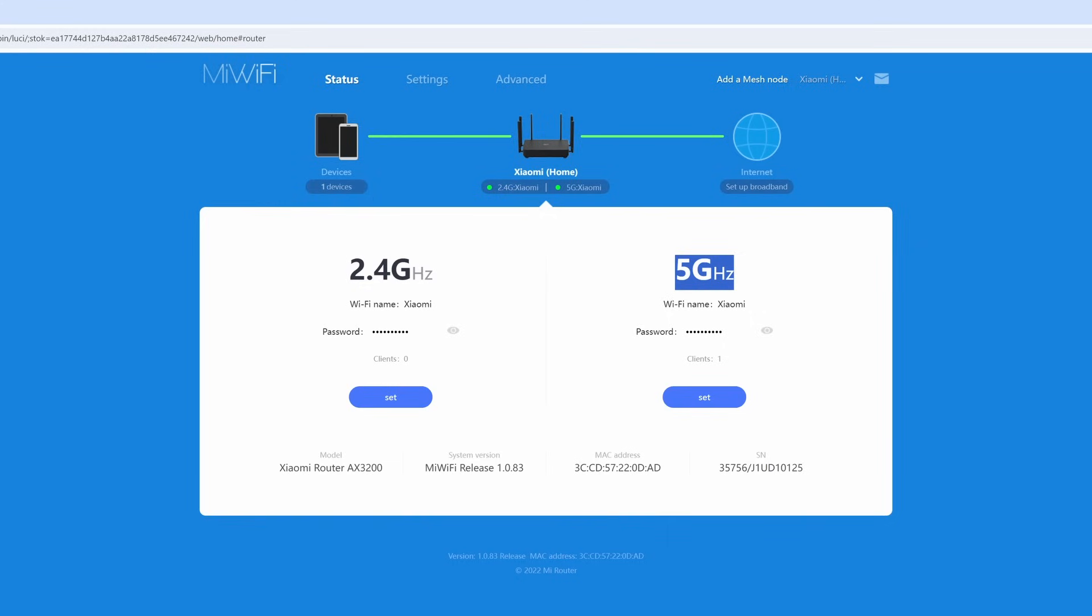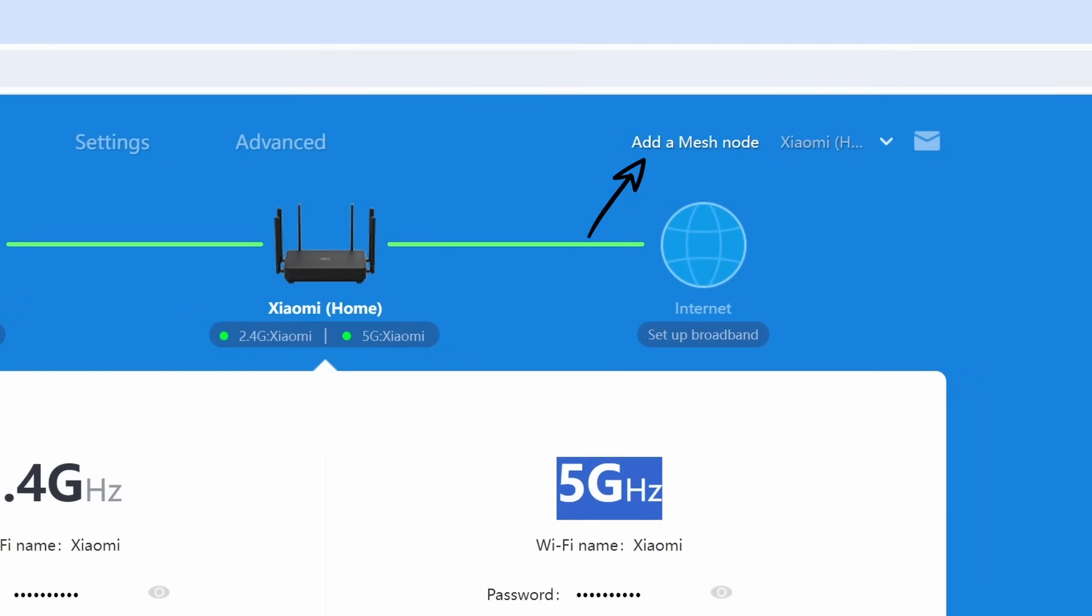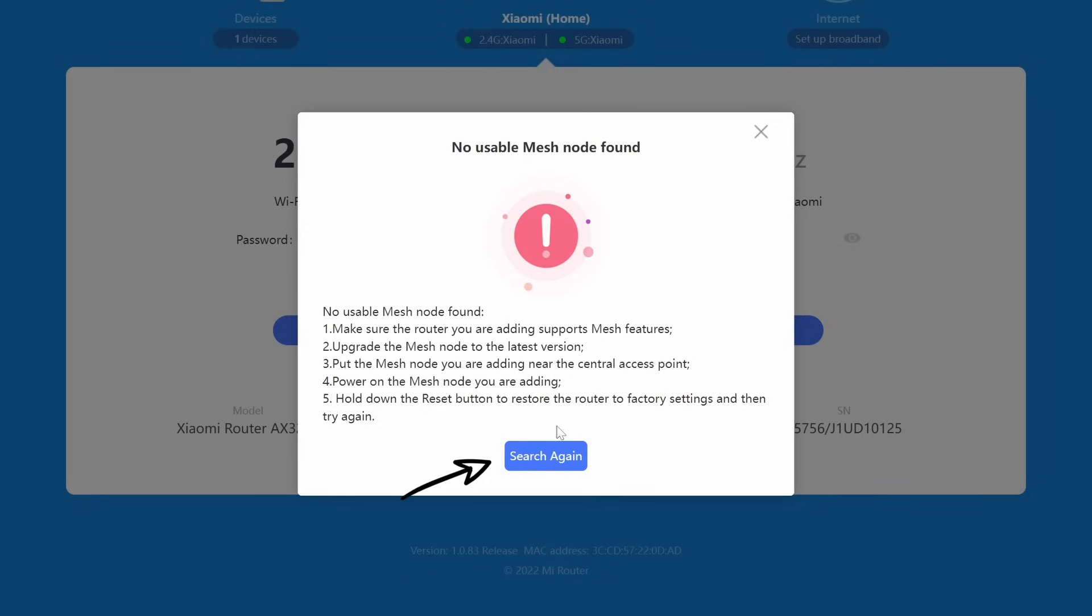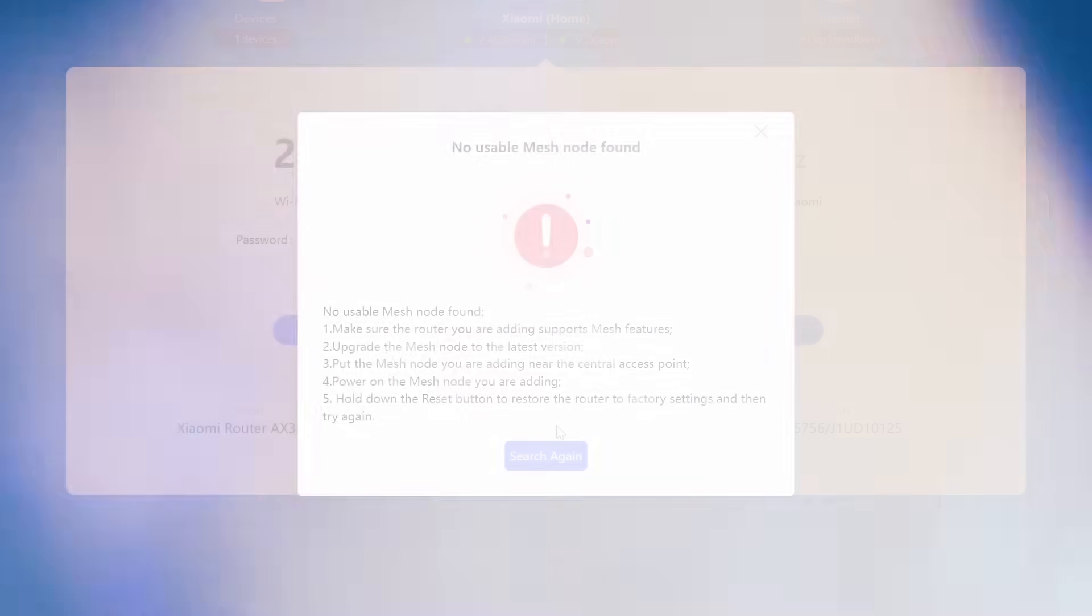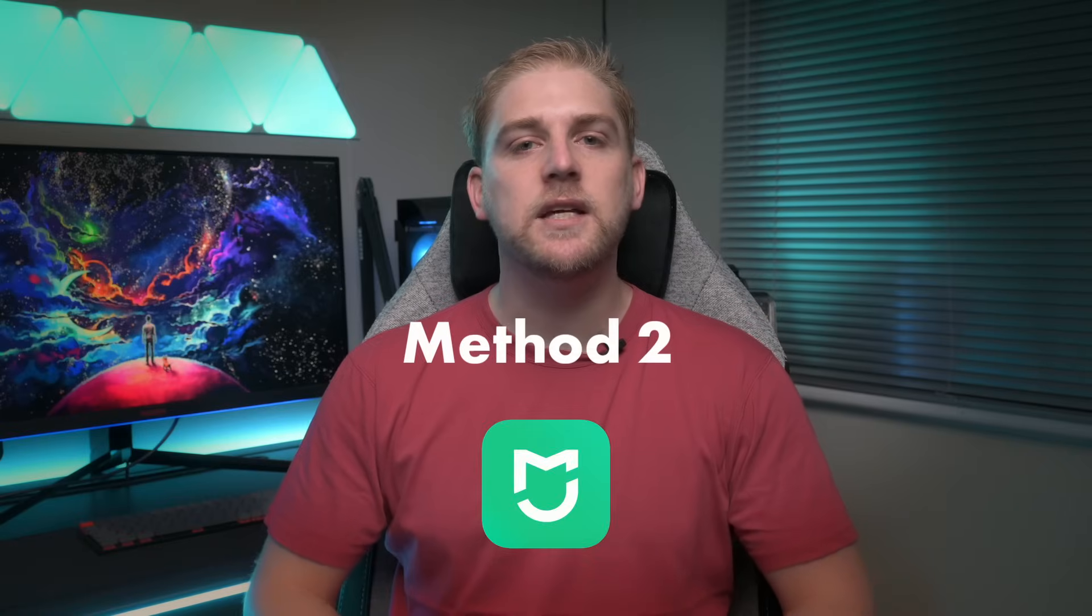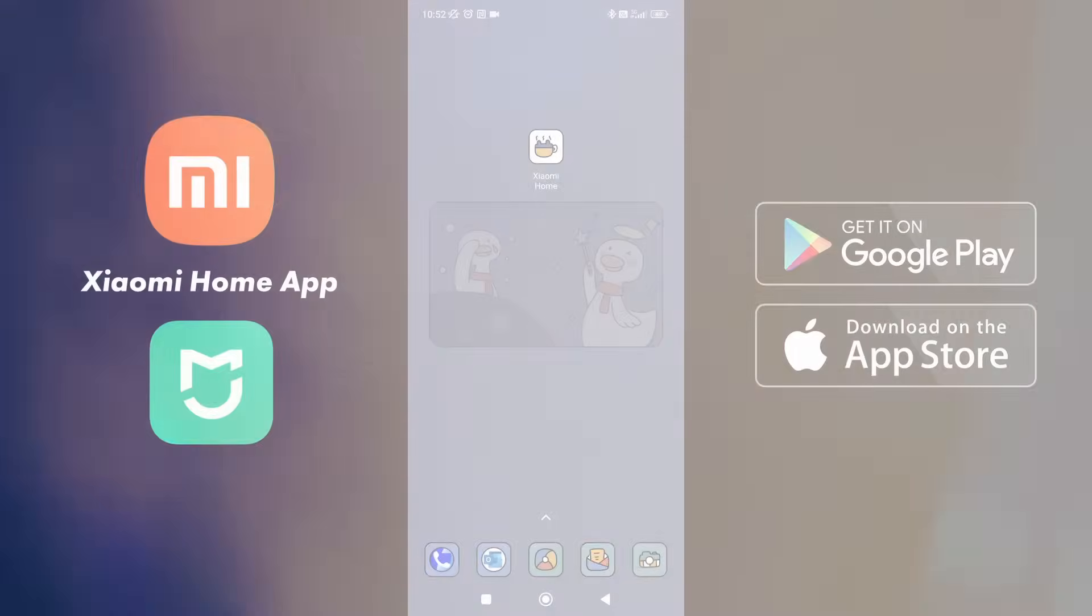The last point before we reset this device and go through the smart setup on the app is if you want to add a mesh node, if you're not going to be using the app, it is way better to use it on the app. But if you don't want to, you can go add mesh node and select start searching. Now you will need to make sure that the mesh node is on and it is discoverable. Once it is in this mode, you are able to say search again if you weren't able to find it the first time and add it to the network. And the second method is setting up through the Xiaomi home app.